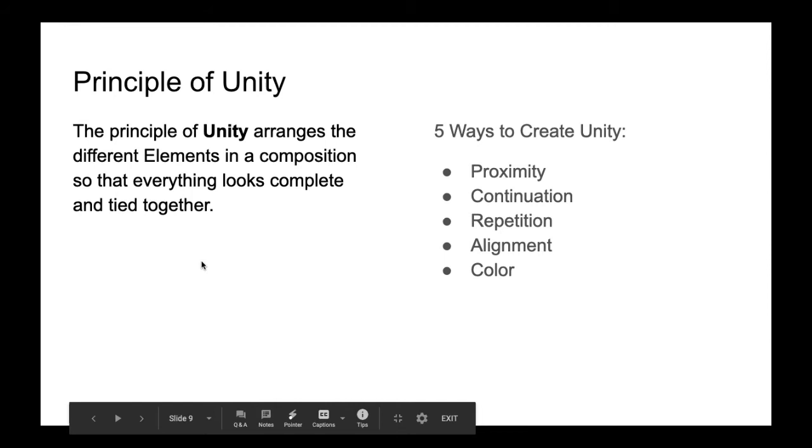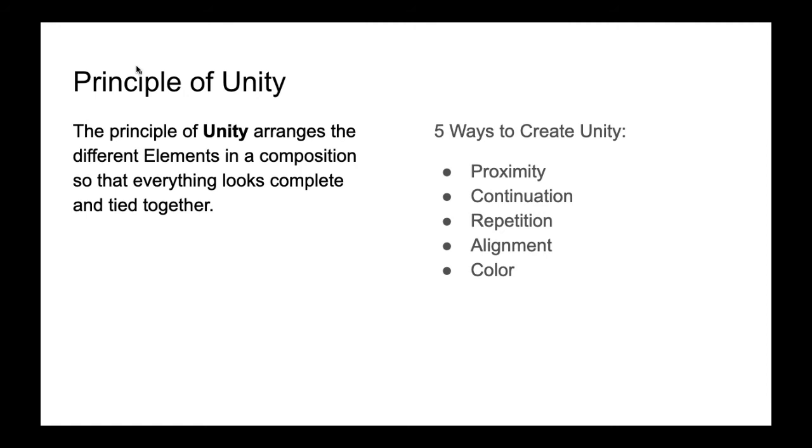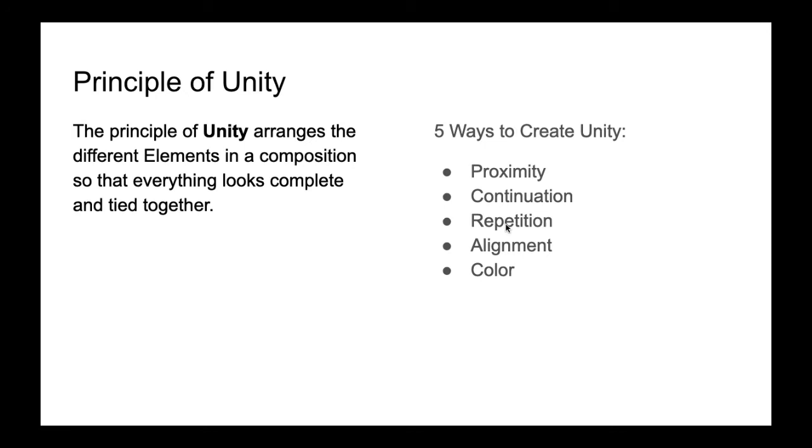All right, so the other principle that we're going to talk about is the principle of unity. So unity is how you take all these different elements, all these different pieces of your drawing or your composition, and pull them all together so that everything looks like it belongs together. And there are five ways that we can create unity in a piece of artwork: proximity, continuation, repetition, alignment, and color. And we're going to go through each one of those individually.